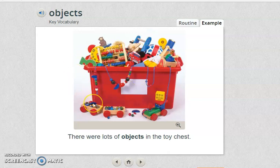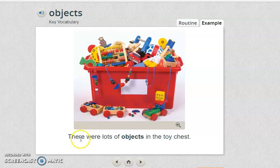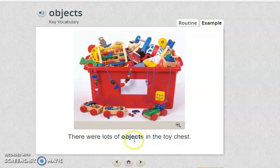Let's move to this picture. I want you to describe what you can see and also to read the sentence. Tell me what you find when you read the sentence. Yes — objects!